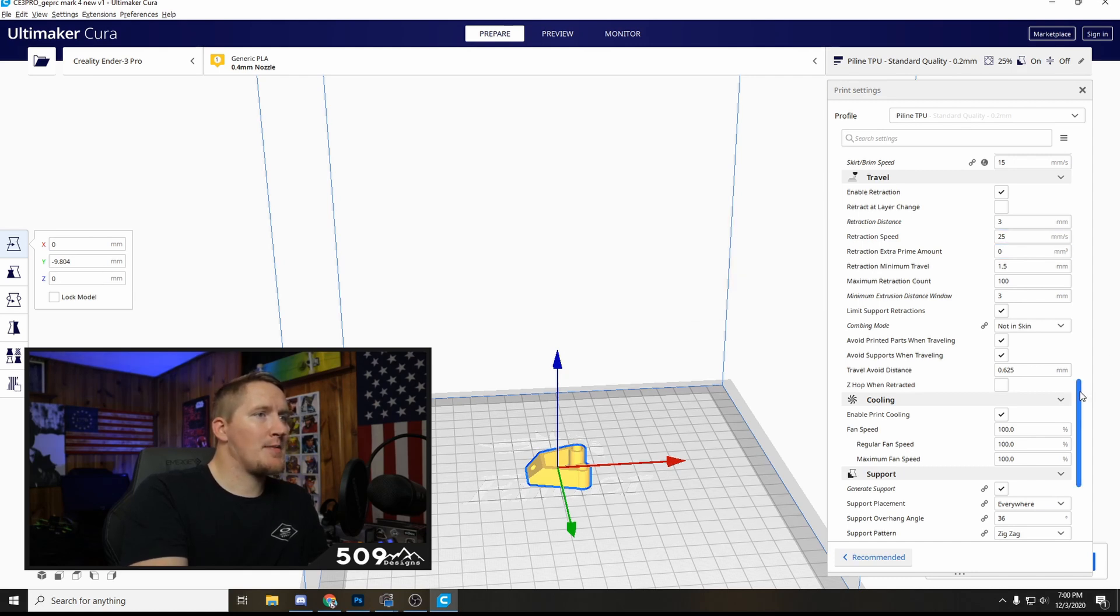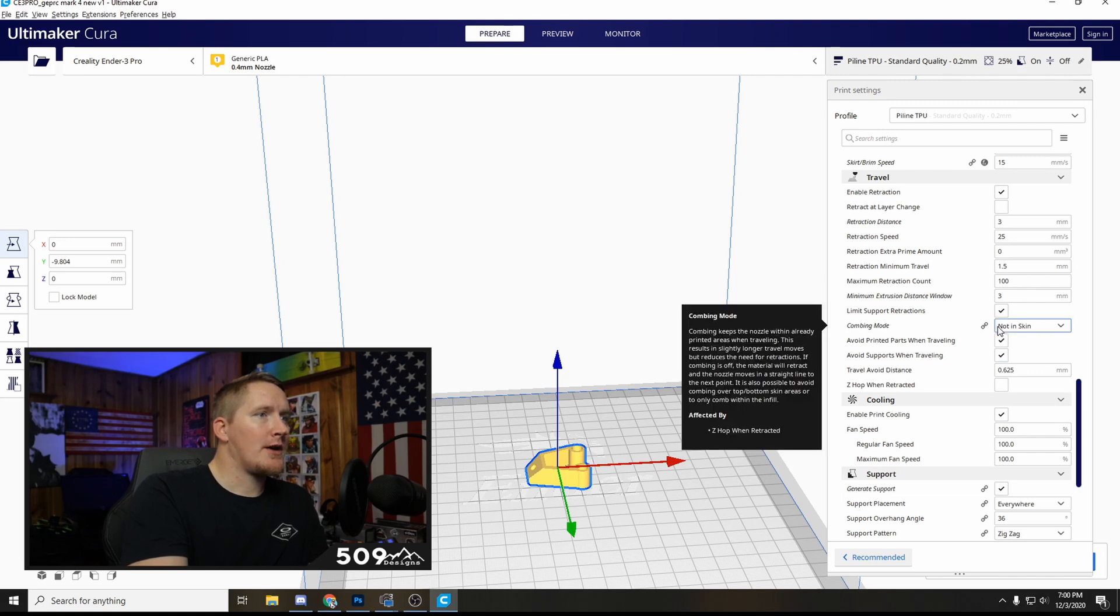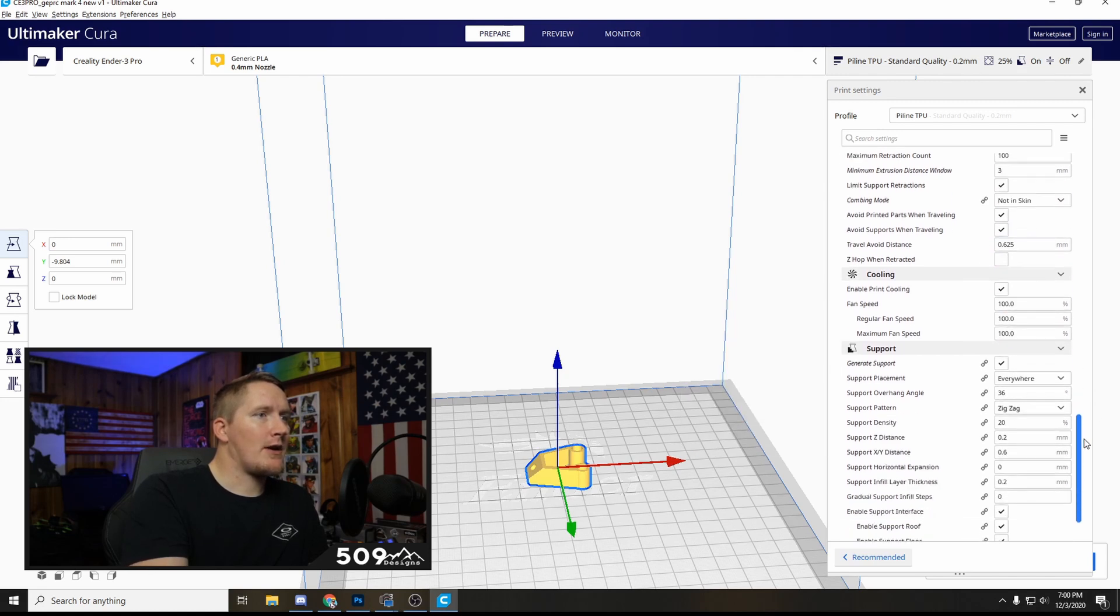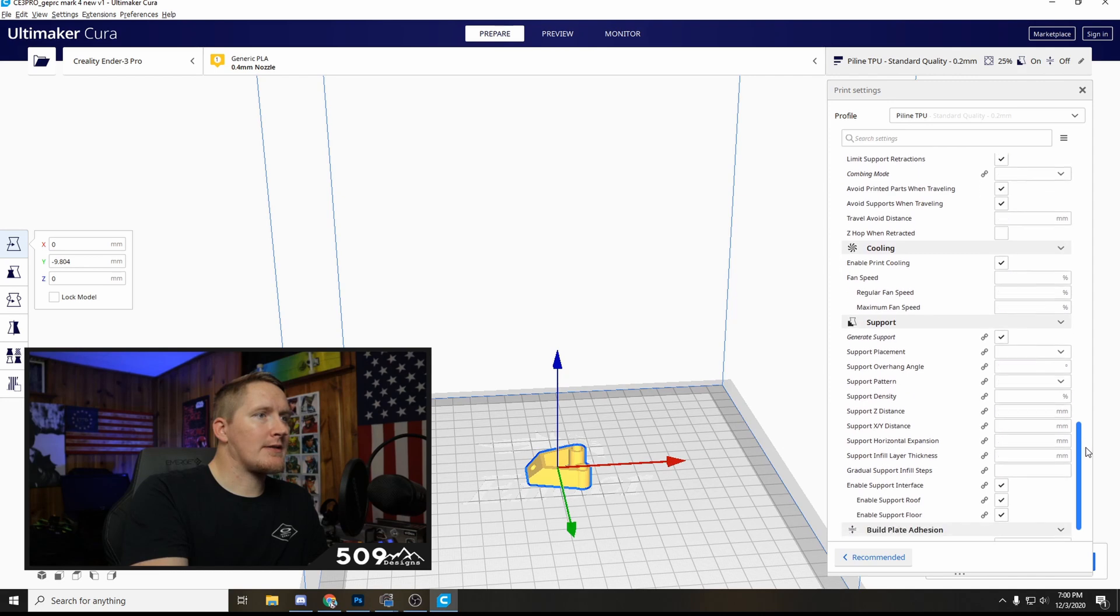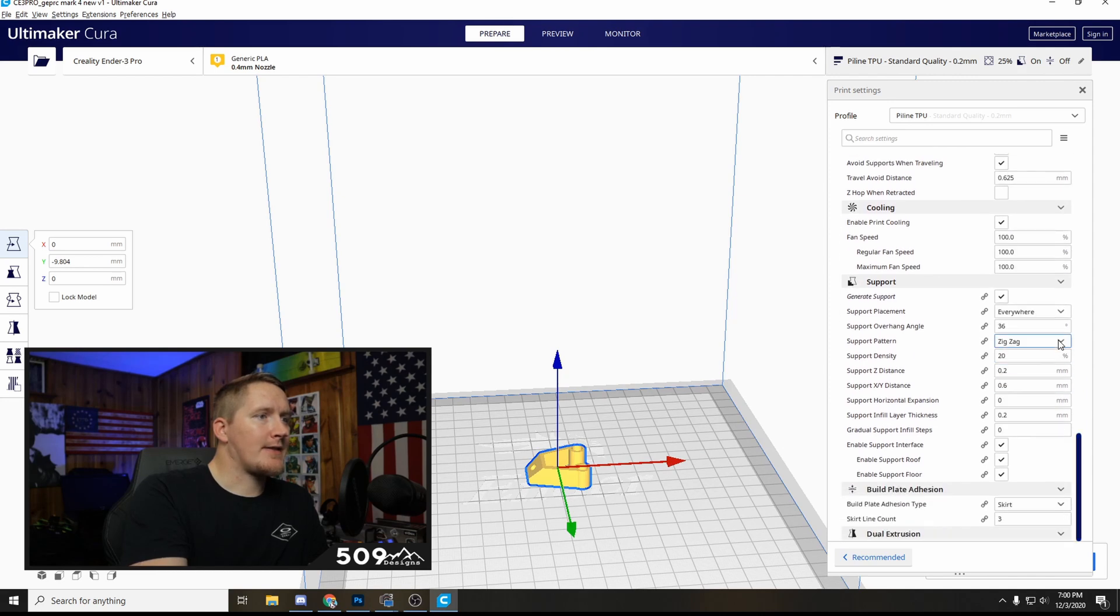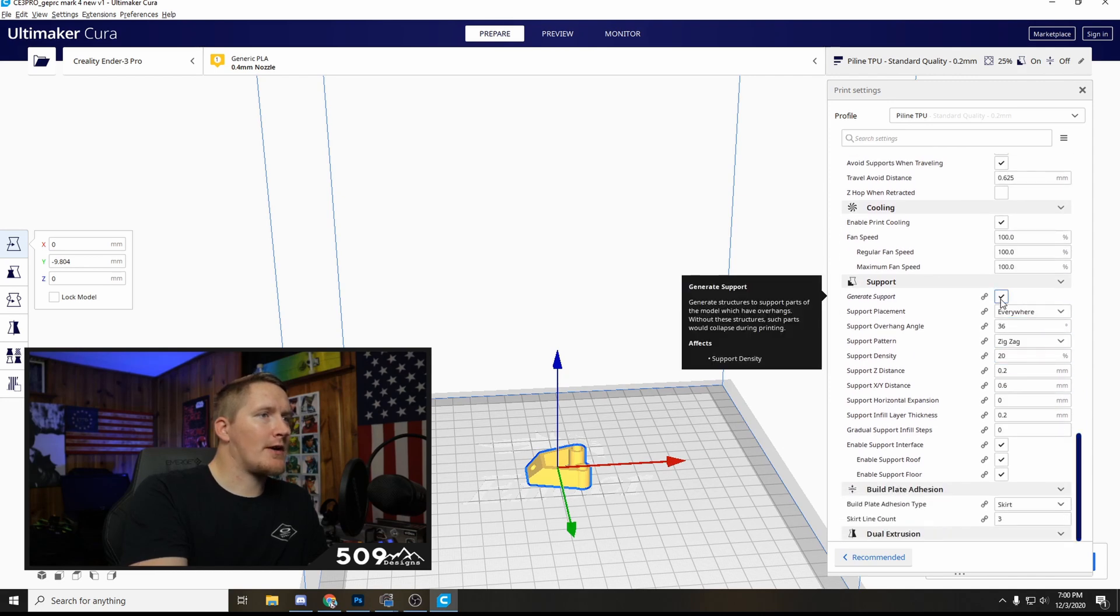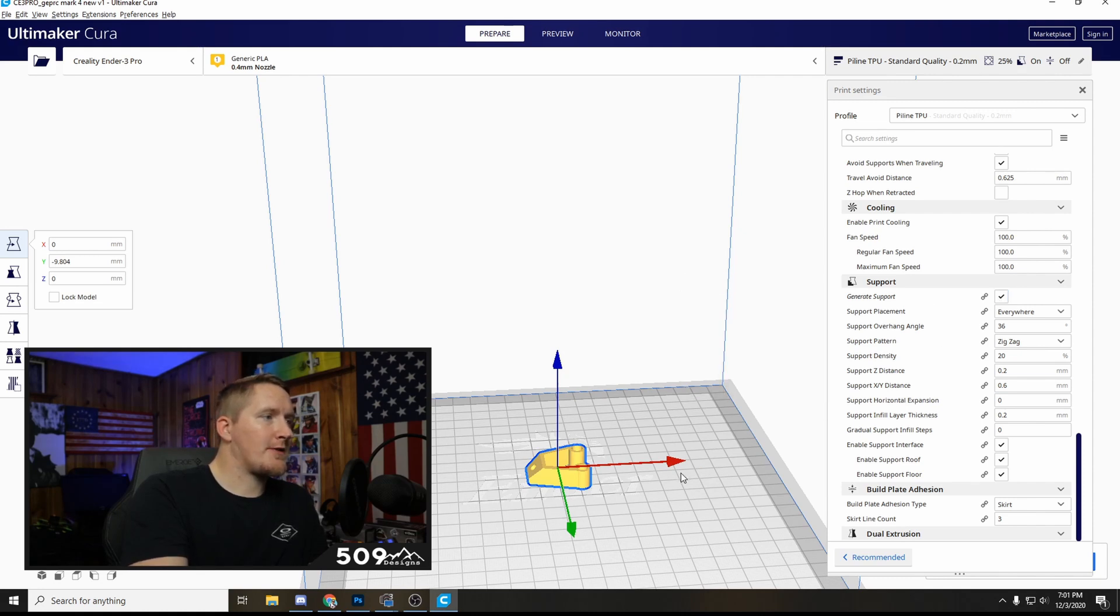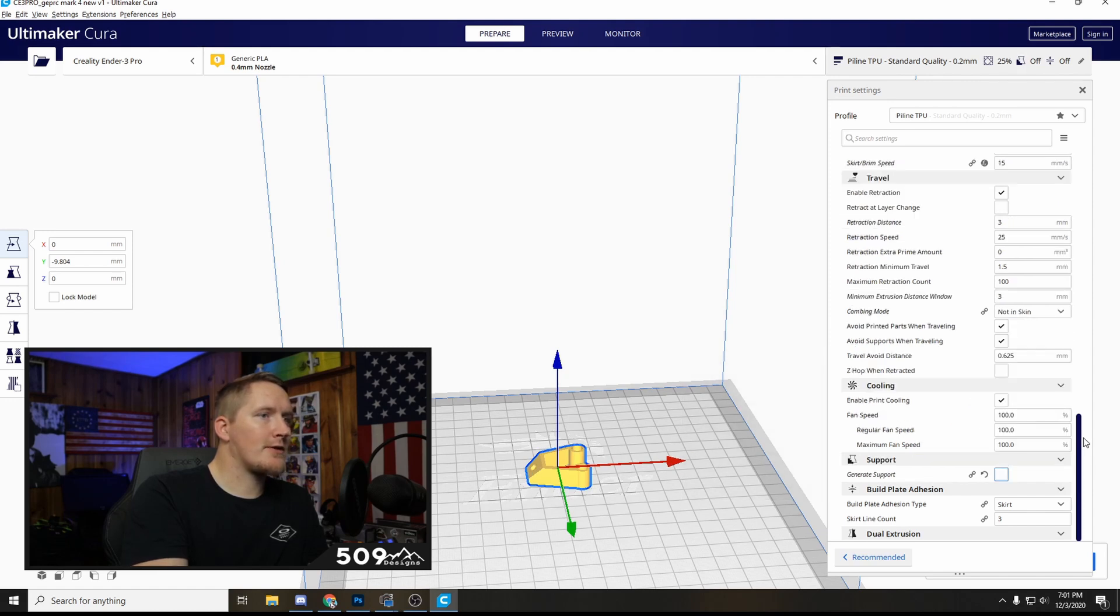I believe that's all, combing mode not in the skin, and then cooling obviously. And then supports, you don't need supports unless you're using something that requires them like a GoPro mount. That other print I showed you I used supports but something like this I have on the screen now I would not use supports.